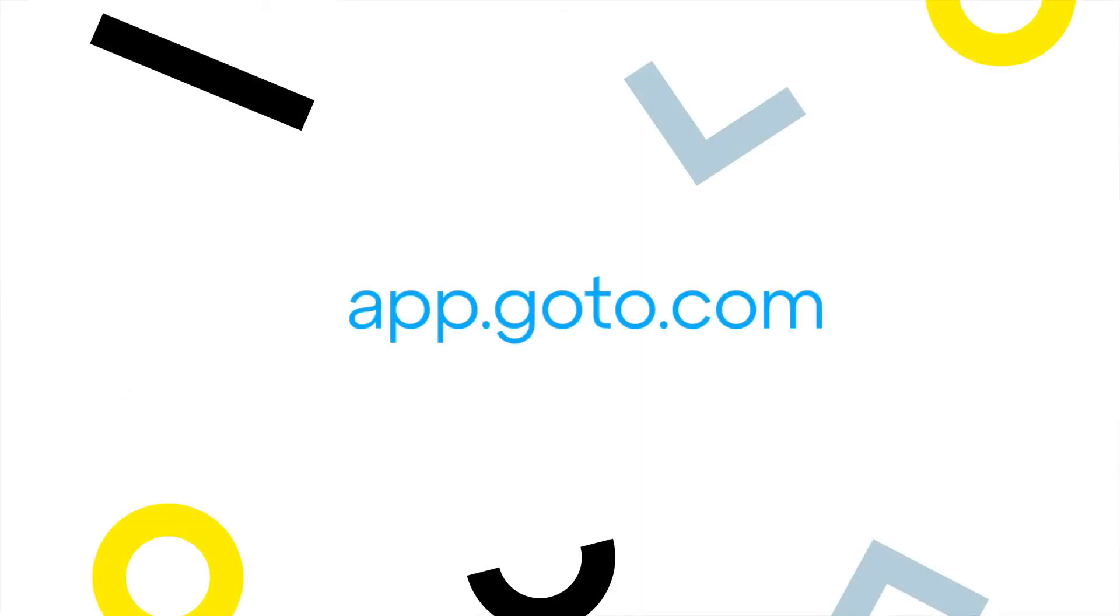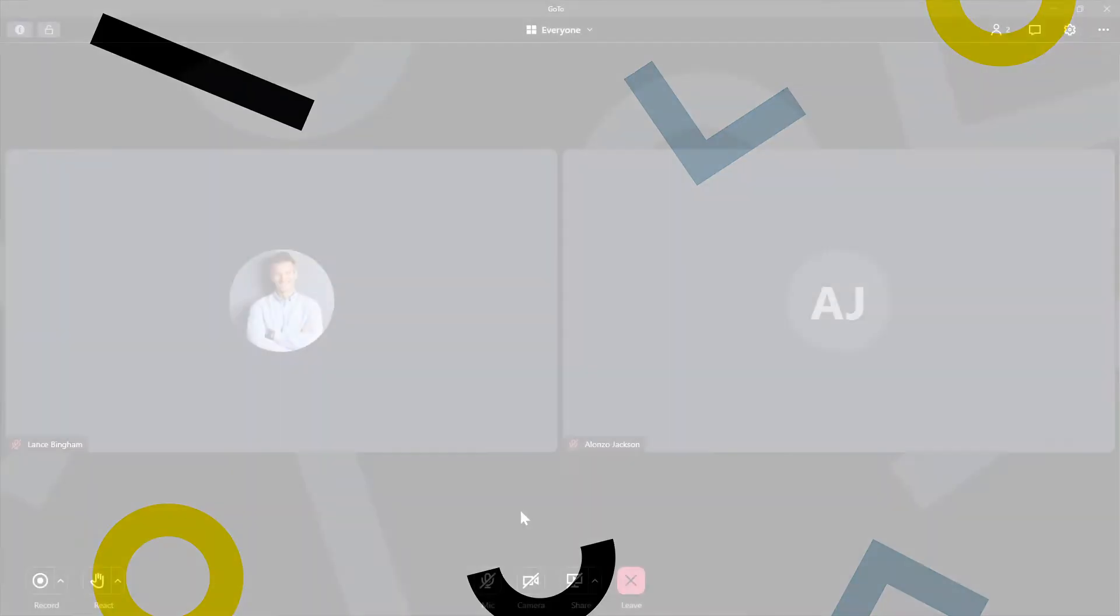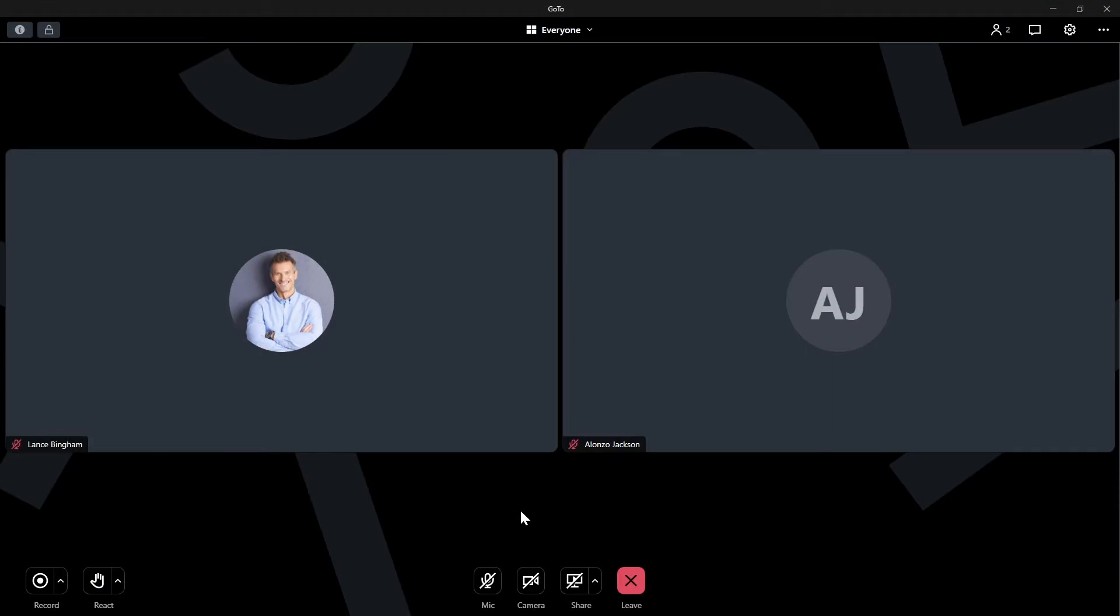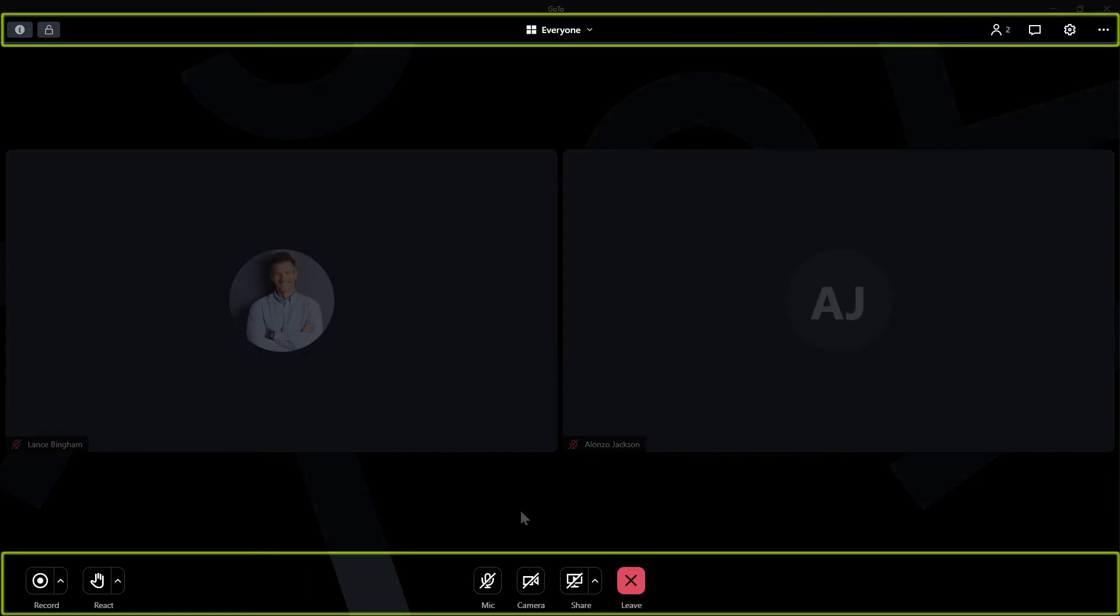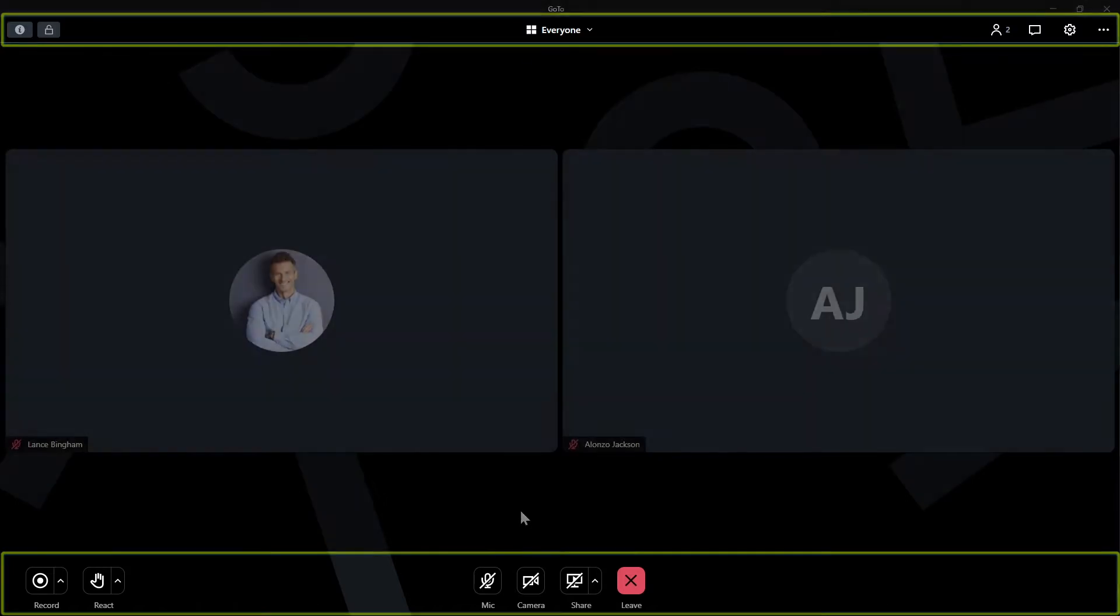I'll be using the desktop app for this video, but GoTo can be accessed at this site. I've already signed in as the user Lance Bingham and have started a session as the organizer. Take note that you may see different buttons here depending on which GoTo solution you're using. Those differences will not impact this video, however.